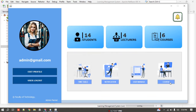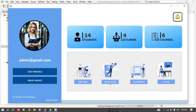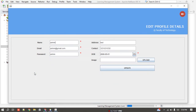As admin, I have four options: manage courses, manage users, manage notifications, and manage timetables. So as admin I can manage these four things. I can add courses, remove or add users, add notifications, add timetables, and also edit my own profile.